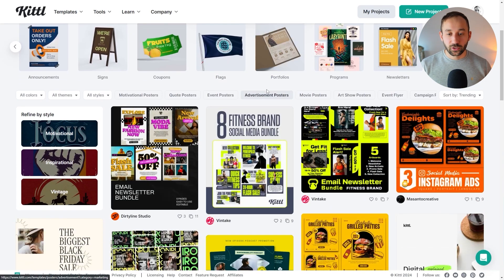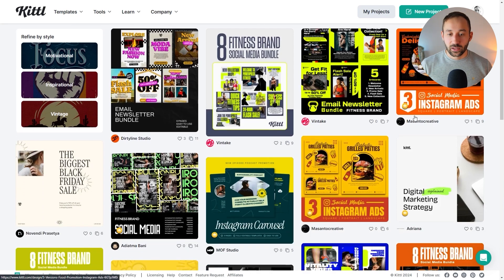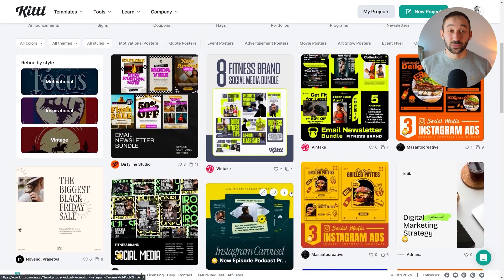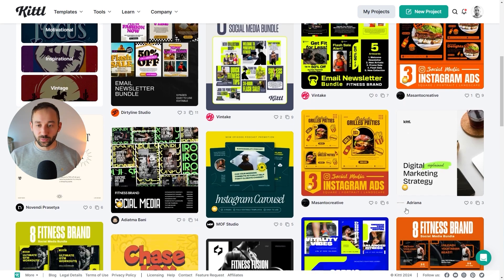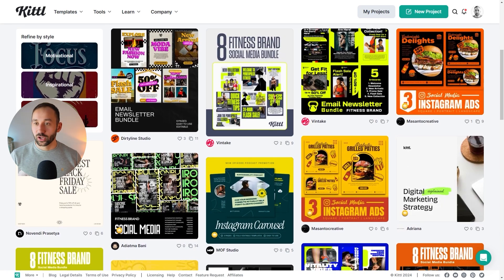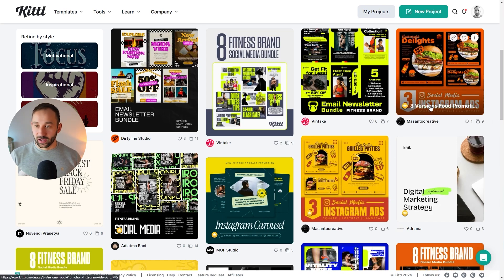The bundles are quite useful because you have multiple screens — eight or three — being combined with the same style in different formats, which makes it a lot easier and quicker to put these together. Some of these say email newsletter bundle, some say social media, and then you have some specific ones for Instagram. For example, there are some with burgers where you can swap out the images for t-shirt designs or other mock-ups, amend the text, and you're good to go.